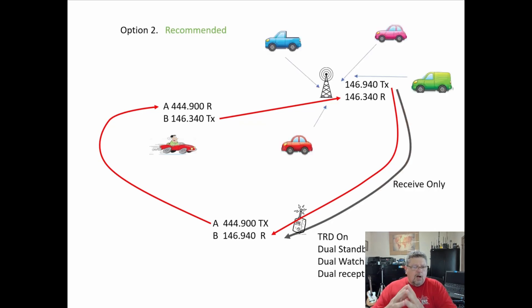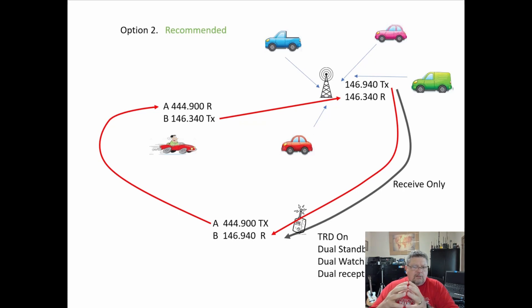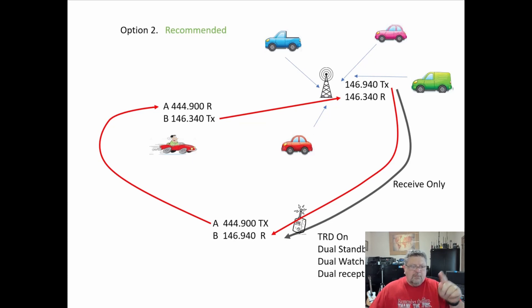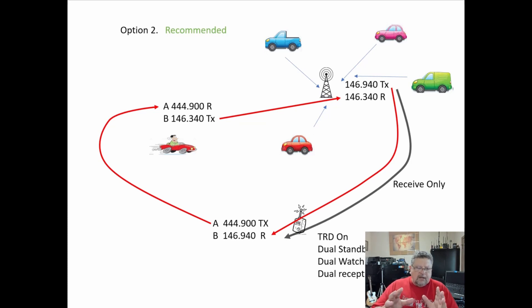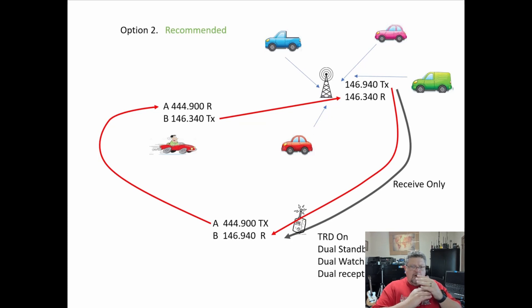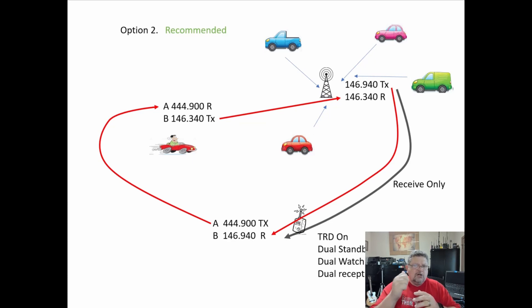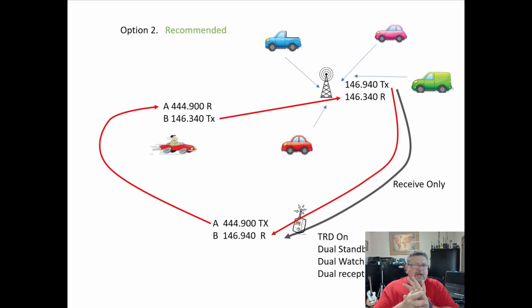Now when you throw all those cars in there, all those nets going on, the other rest stops and sag wagons and all that, you're only receiving on your handheld radio. There's no transmission from the mobile rig back to the handheld radio. What you've eliminated is the duty cycle from your mobile rig. The only time it is transmitting is when you're transmitting. It receives your handheld, transmits it to the repeater. Everything from the repeater goes directly to the handheld and is not running through your mobile rig.